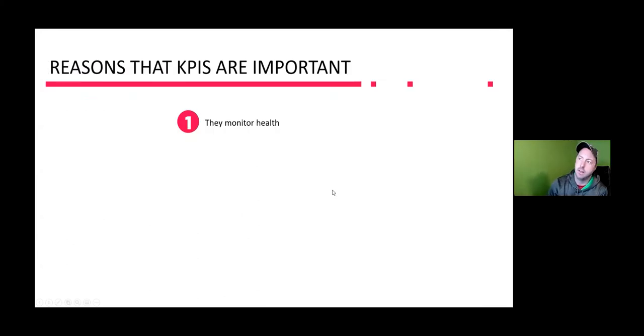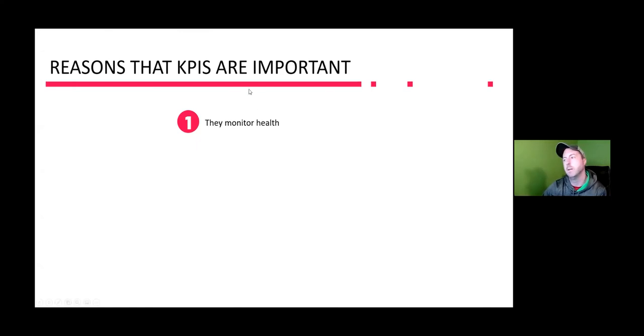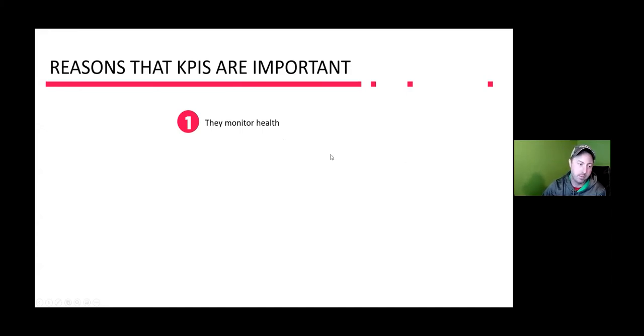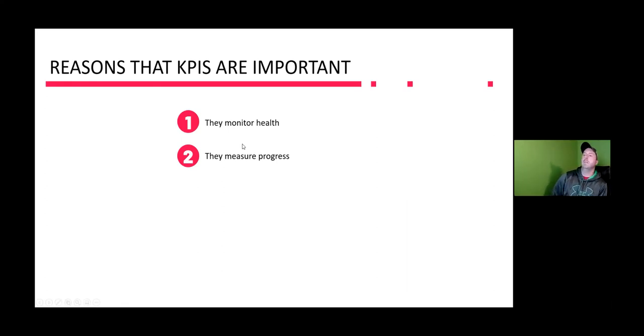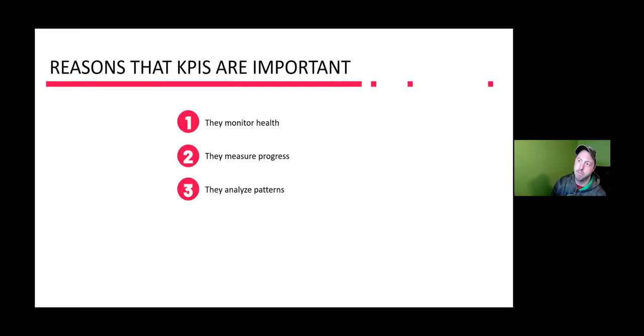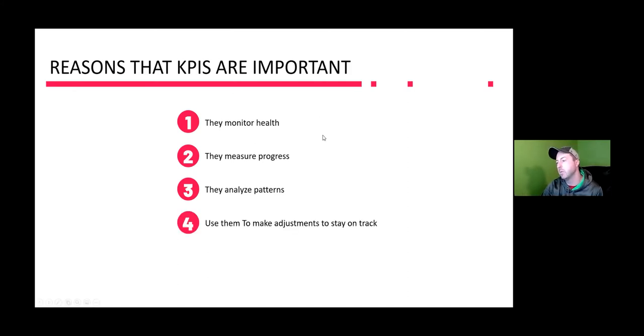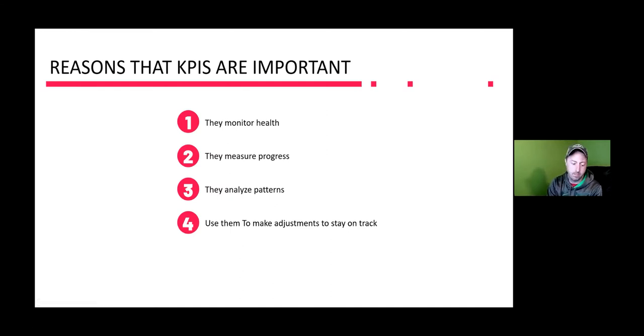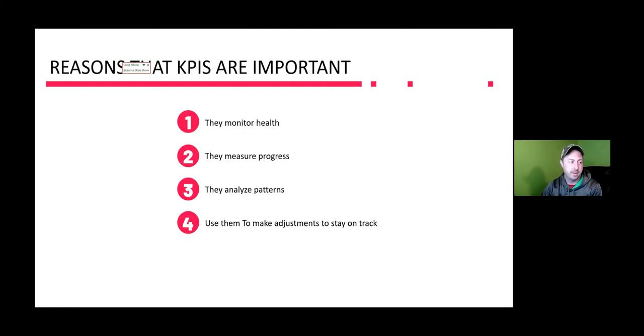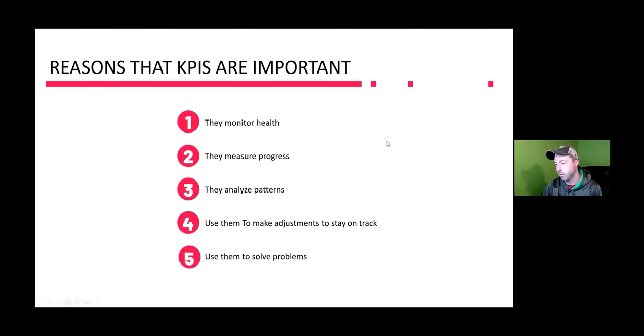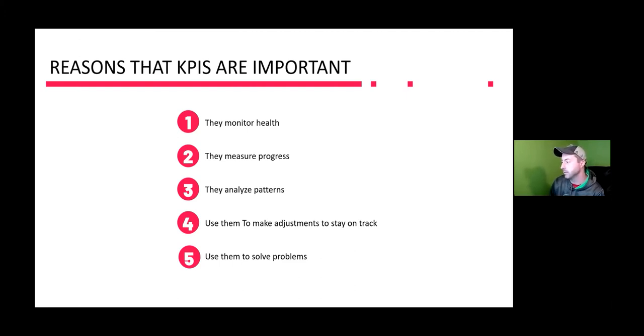They have all this data and it almost creates more noise for them. It almost confuses them more having all this information. So it's important to get the right data, the data that's going to matter the most to you. The way you do that is with key performance indicators, because they monitor health of your projects, the health of your instance. Sometimes whatever that thing is you're measuring, they can be used to determine health. They measure progress. They measure patterns.